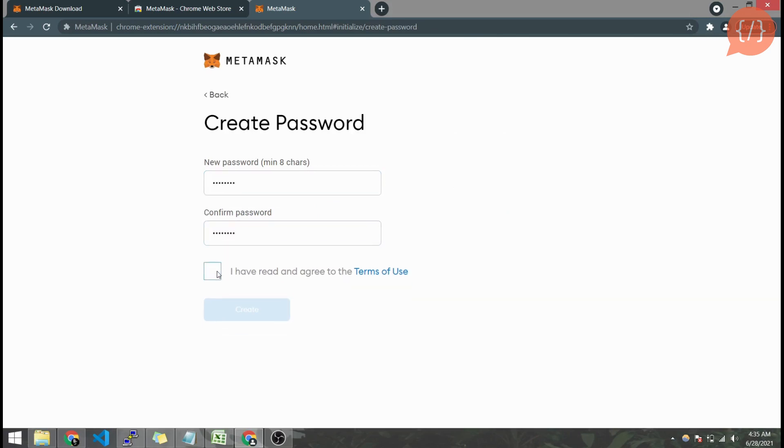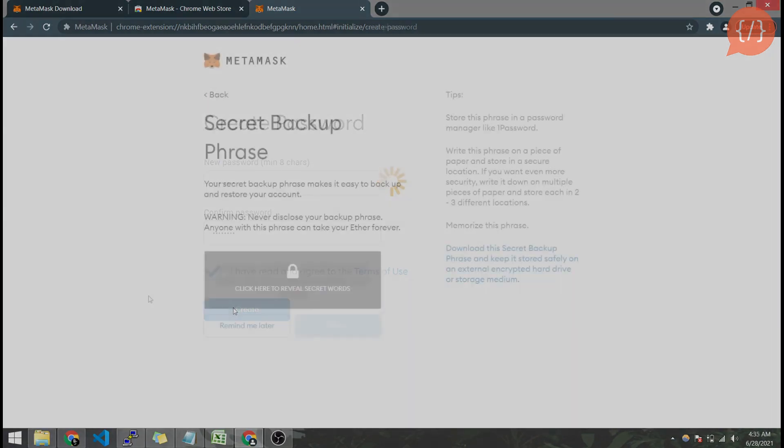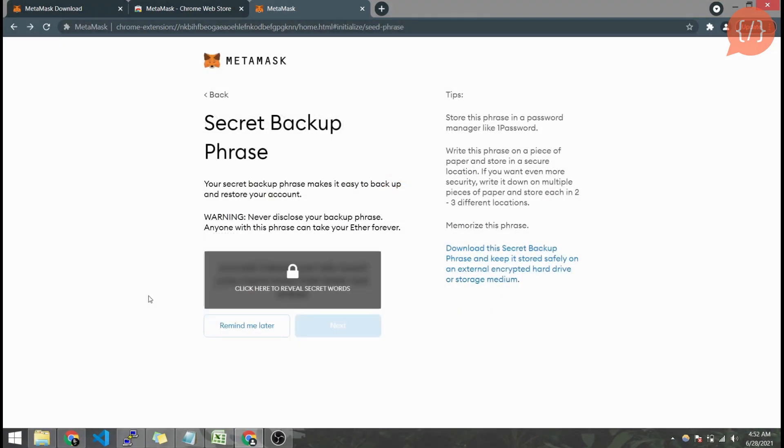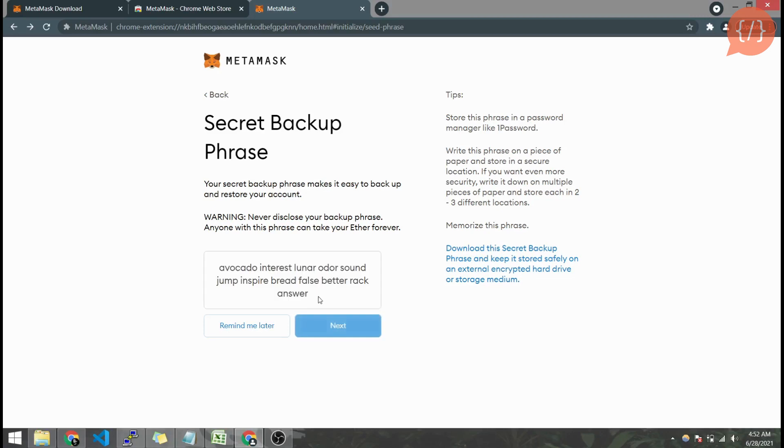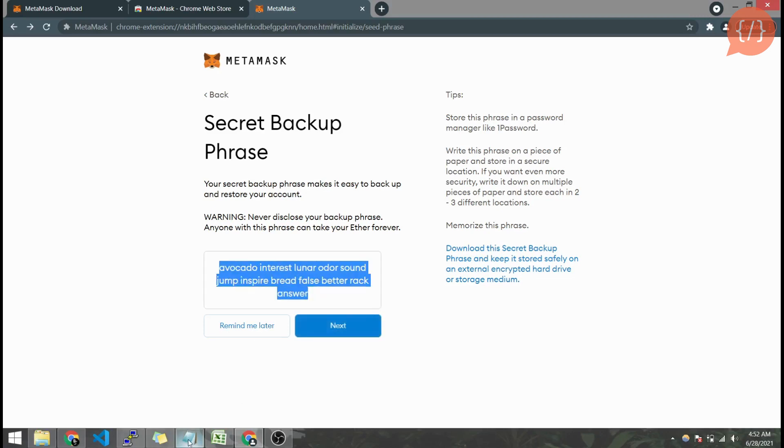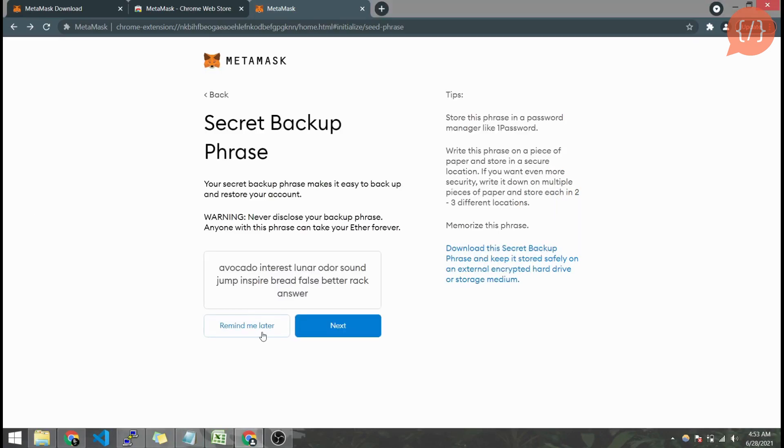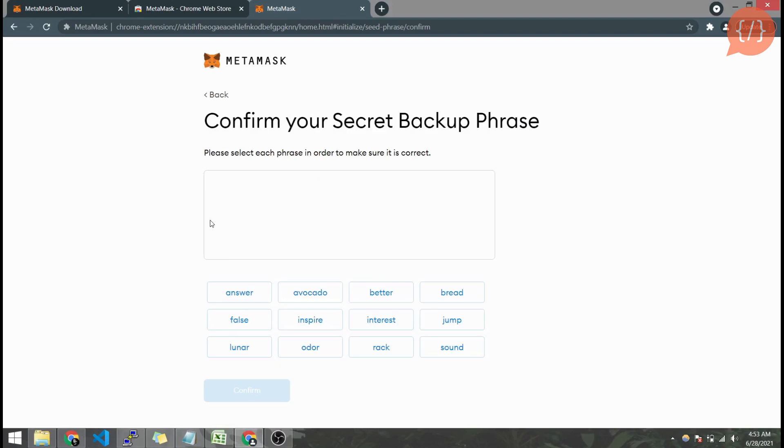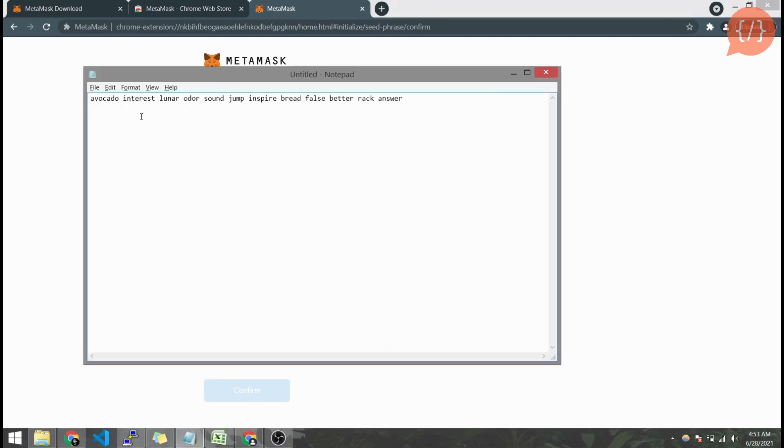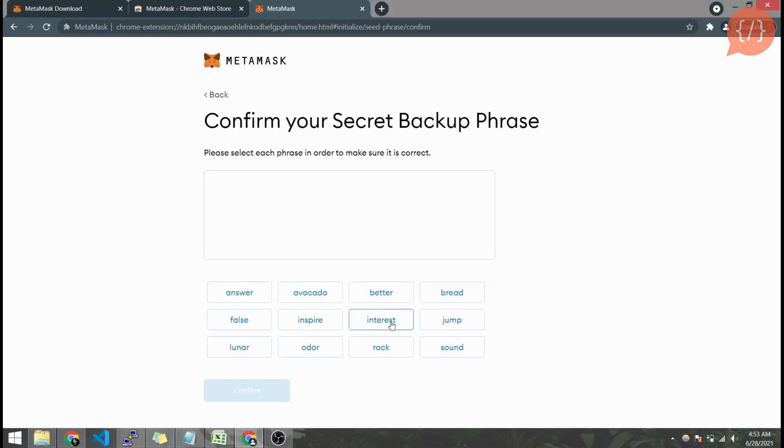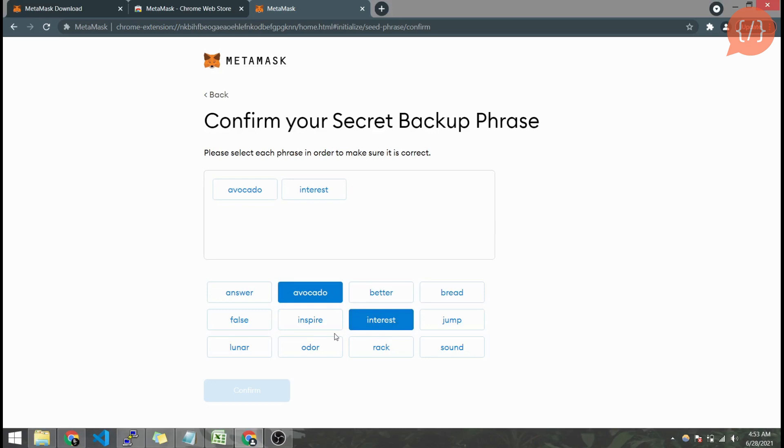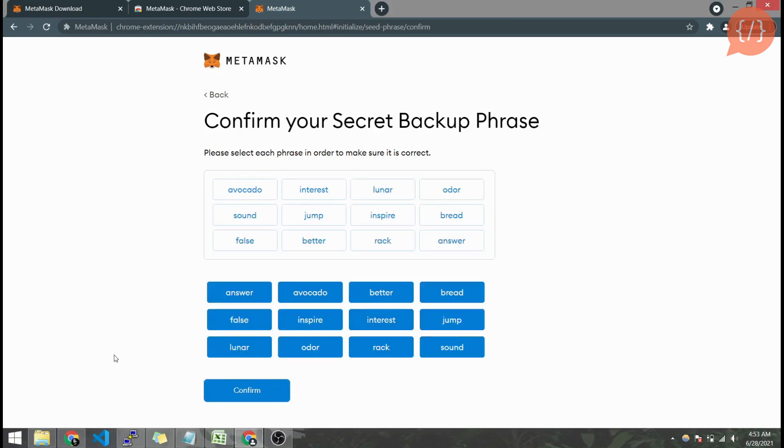Enter password here and here is our secret backup phrase that we use to restore our account. Click it here and copy it somewhere safe. Next we have to verify our phrase here in the same order as we have copied, like this. We have to fill it up and confirm.